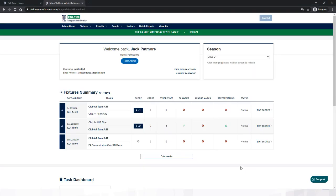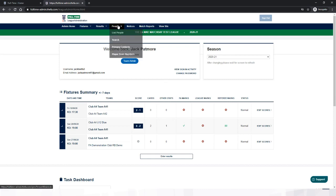Firstly, you'll need to log into the FA Full-Time system using your usual username and password. Your details are relevant to that particular lead. You can then go to People and then Primary Contacts.